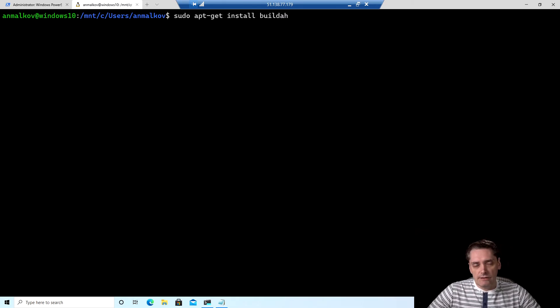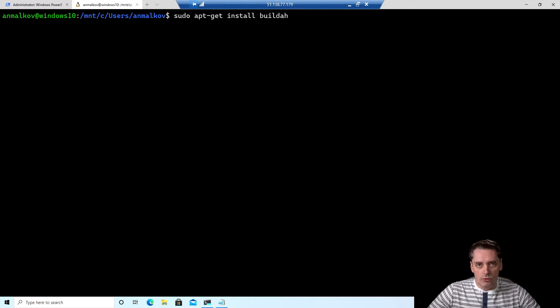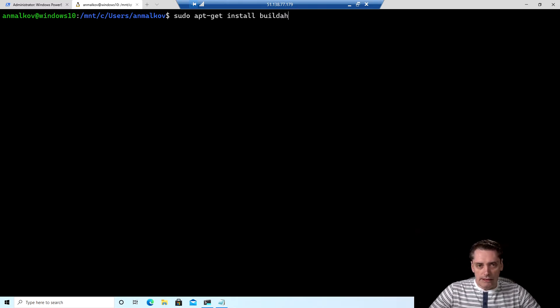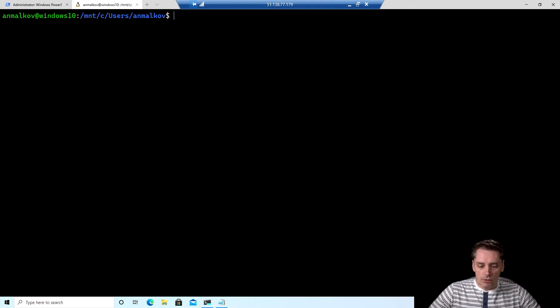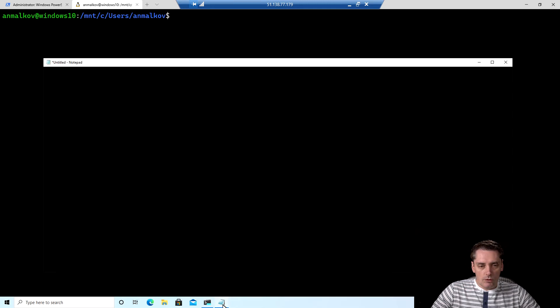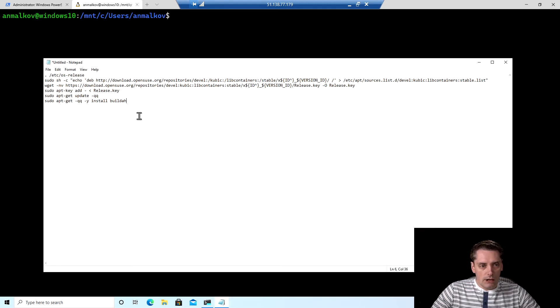But in my case, because I'm using 20.04, so it's one version before 20.10, I need to do it a little bit differently and use the Kubic repo to get Buildah. So I just copy all of these commands.